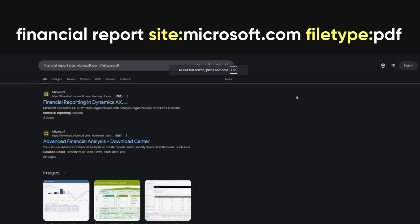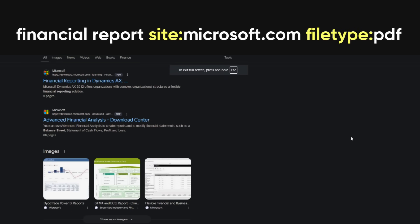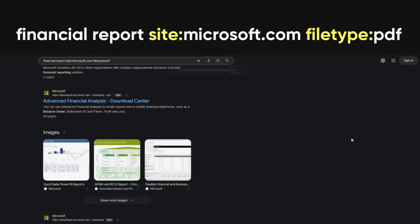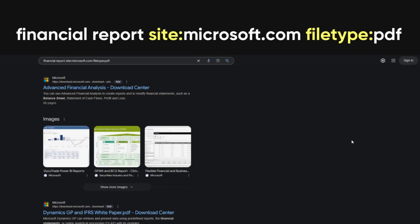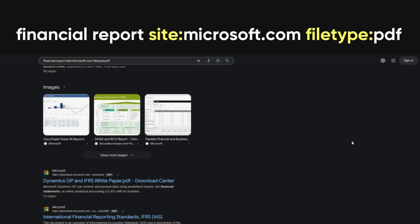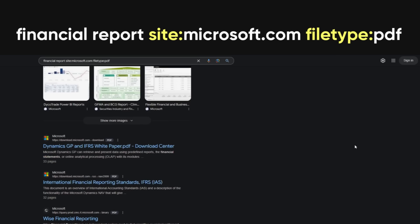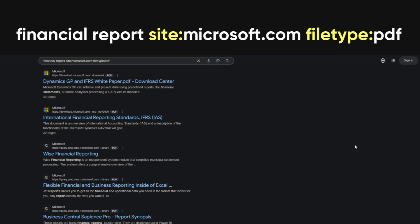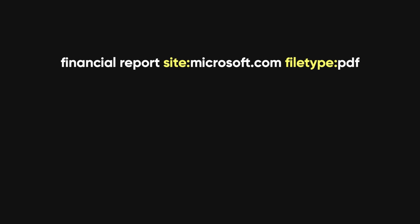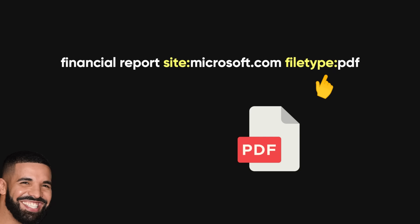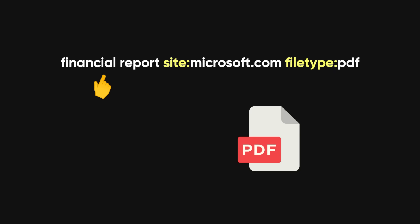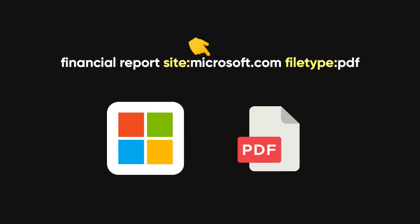For example, if you're looking for financial reports on Microsoft, you could type financial report site:microsoft.com filetype:pdf into Google. This command narrows your search to PDF files containing the term financial report, specifically from Microsoft's website.